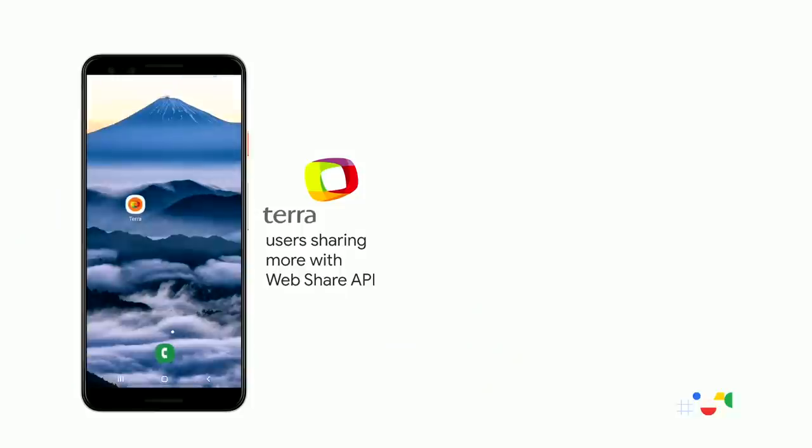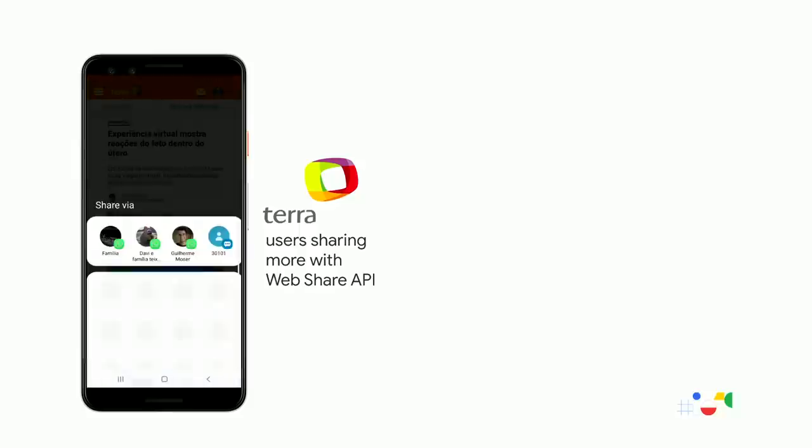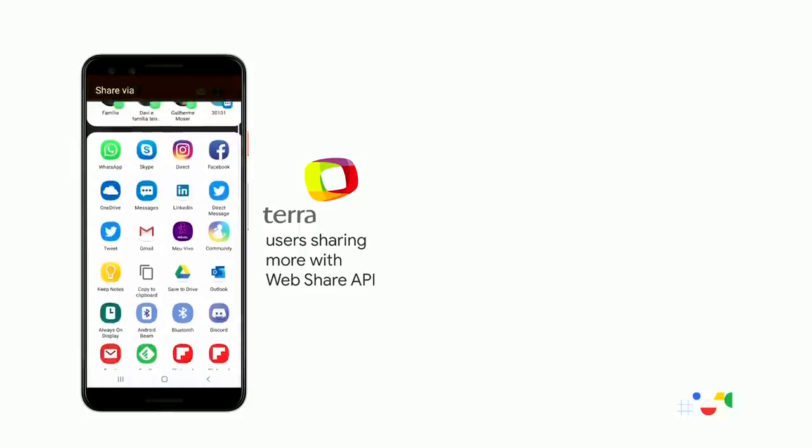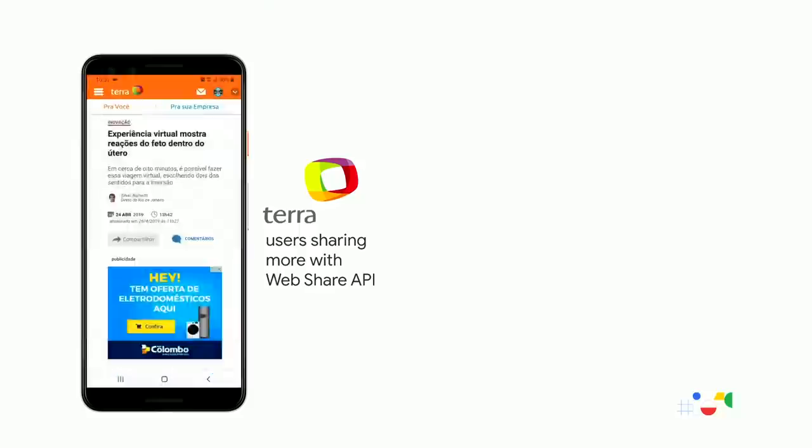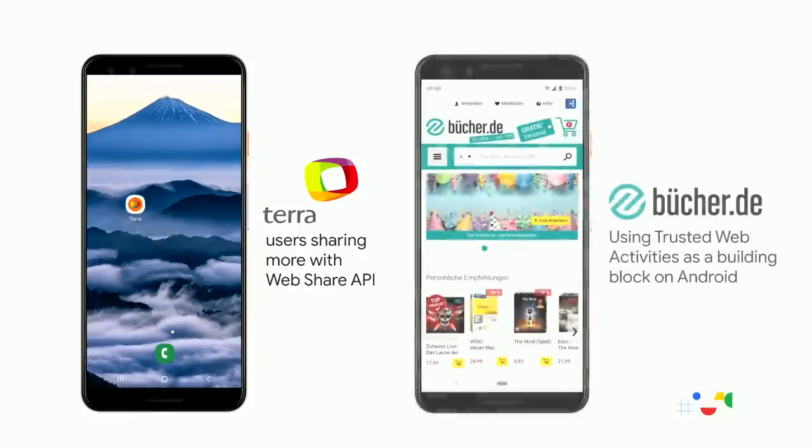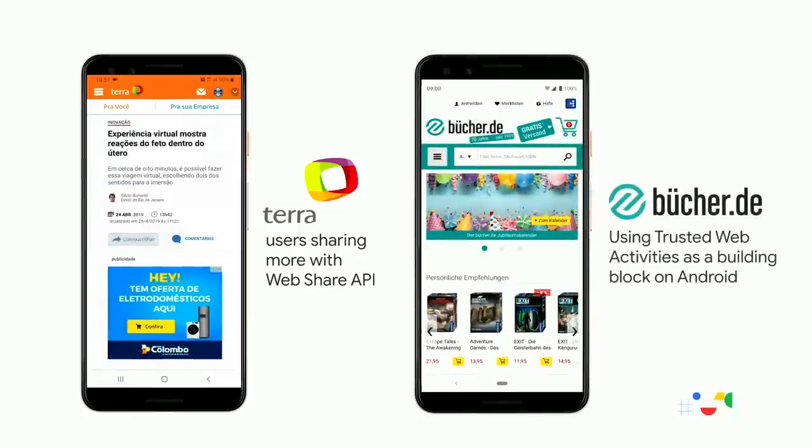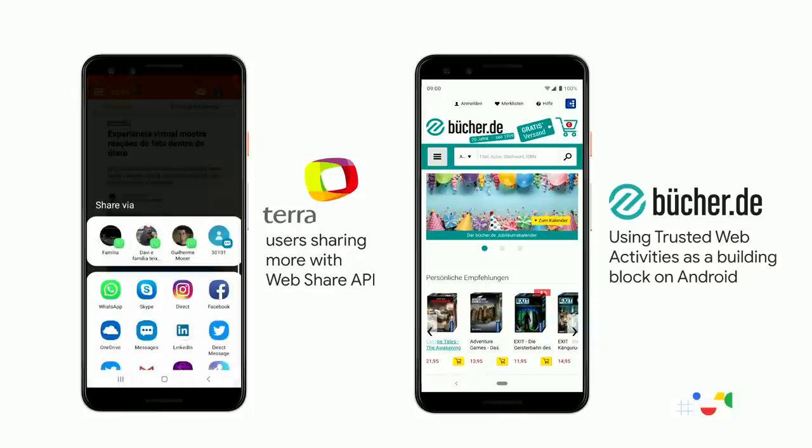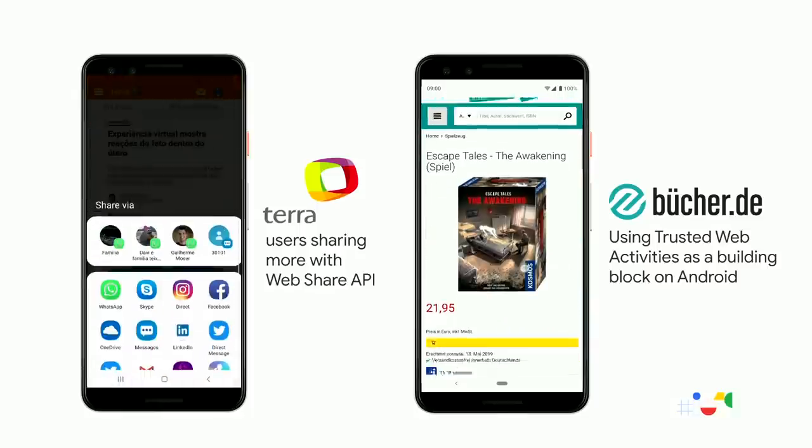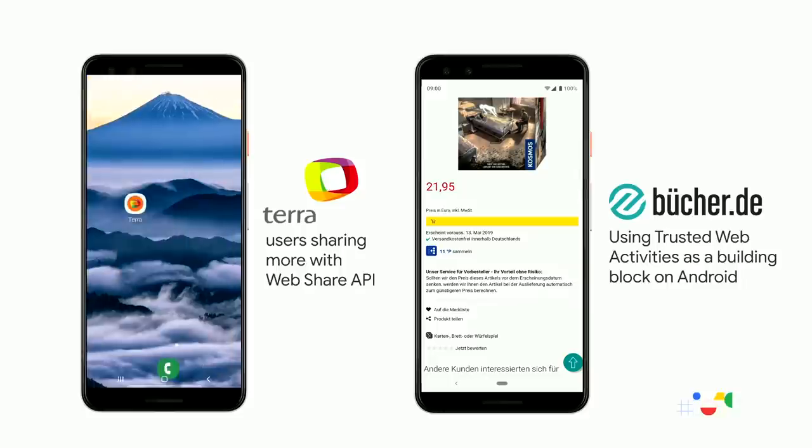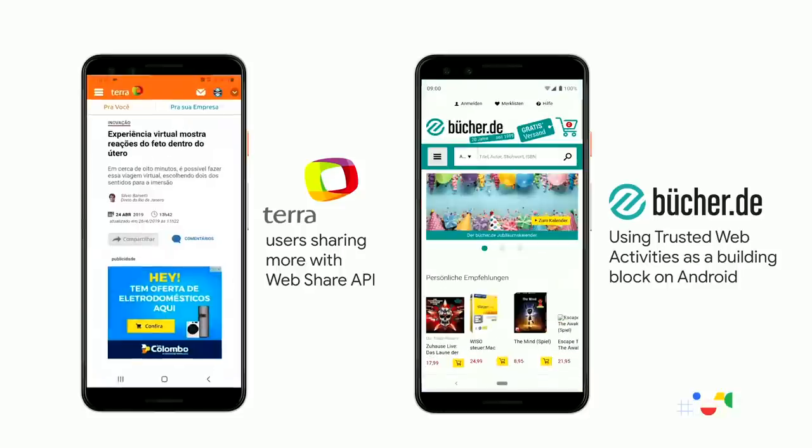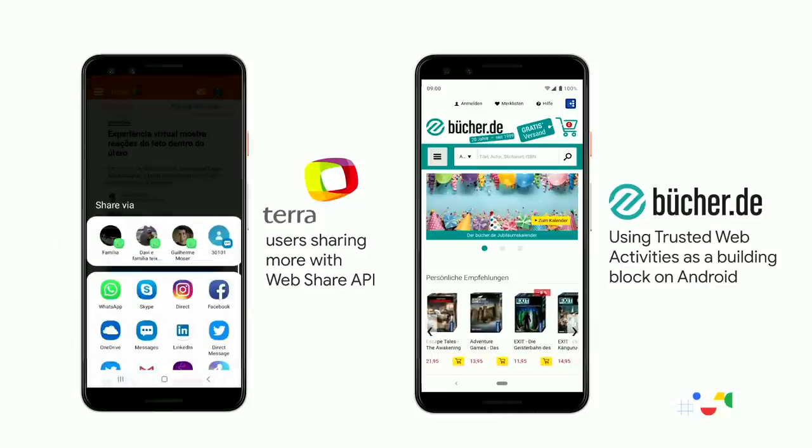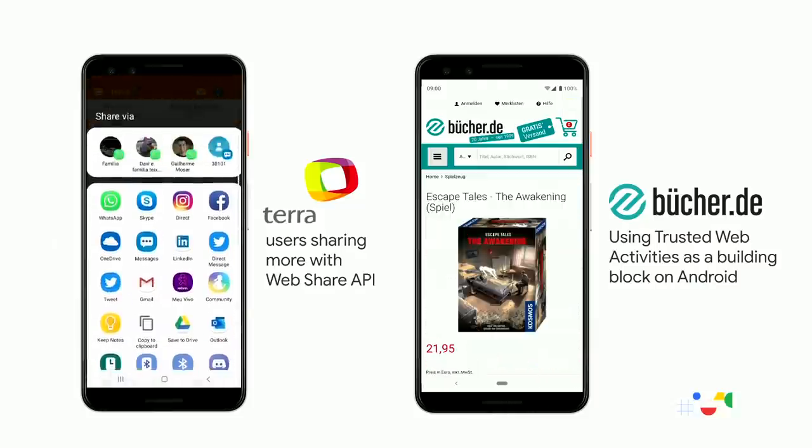In Brazil, Terra, a news publisher, has seen that users are sharing more articles after they implemented the web share API. And Bucha, a leading German books and media retailer, has a top-performing PWA. And they use trusted web activities as a building block for their Play Store experience.